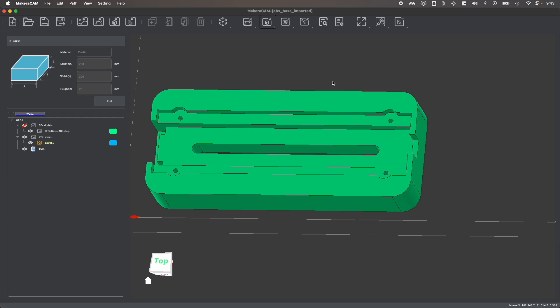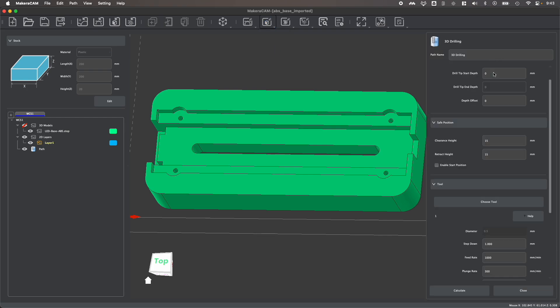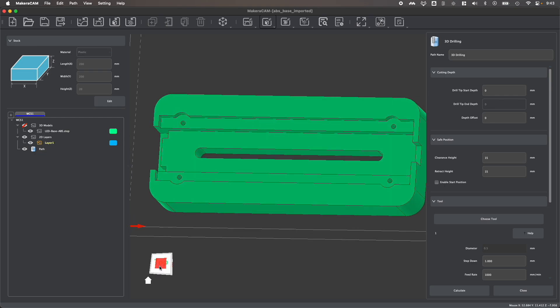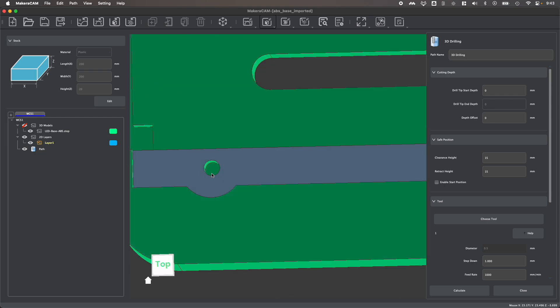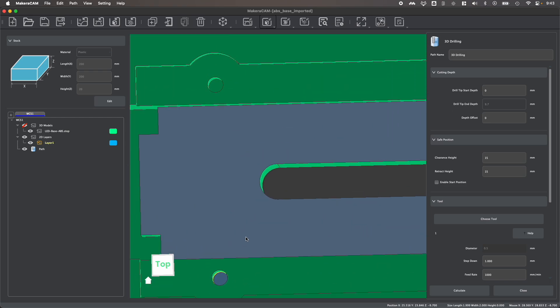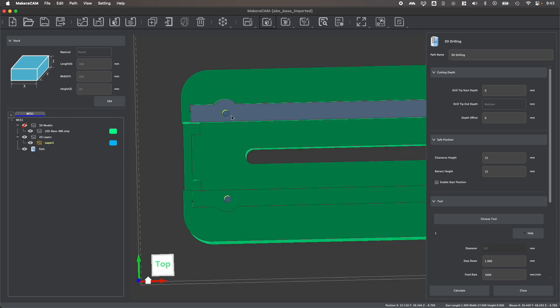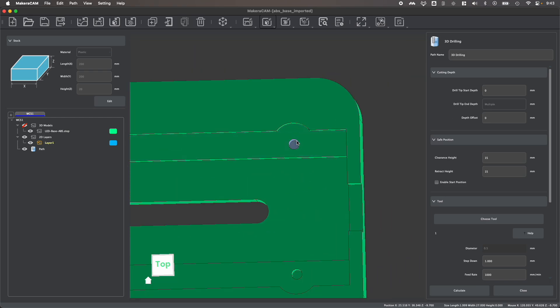So, using this example part from our LED light project, let's drill these four holes. I'm going to click 3D drilling to open up a 3D drilling operation from my 3D toolpaths menu, and the first thing we need to do is select our holes. To do this, you're simply going to select the bottom of your hole, and if you hold shift on your keyboard, you can select more than one hole at a time like this.